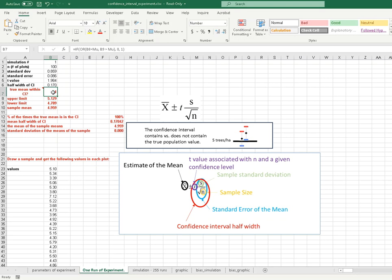I can hit the F9 key on my keyboard multiple times to draw a new sample each time and ask the same question: did it capture the true mean? In this case it's a zero — the lower limit is 4.6 and the upper limit is 4.9, so the entire confidence interval is beneath the true value of five. The sample mean is simply the average, and this result shows up in my next slide.